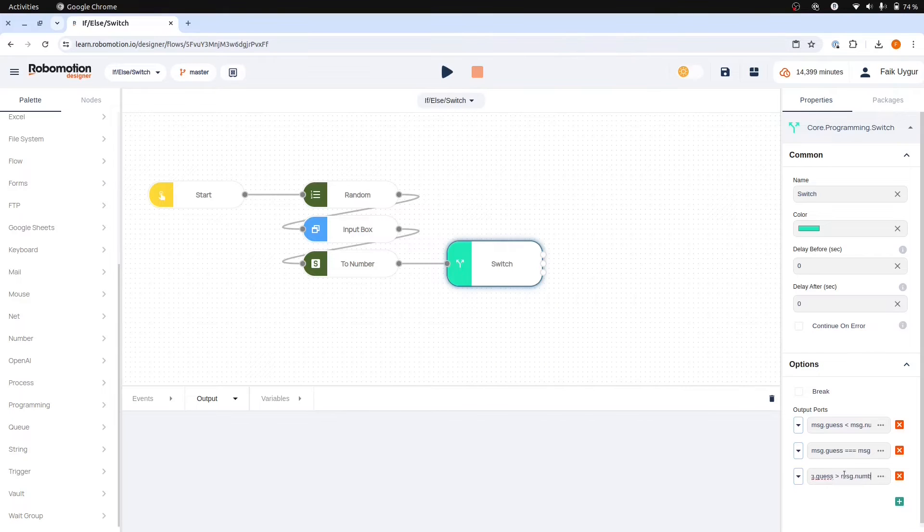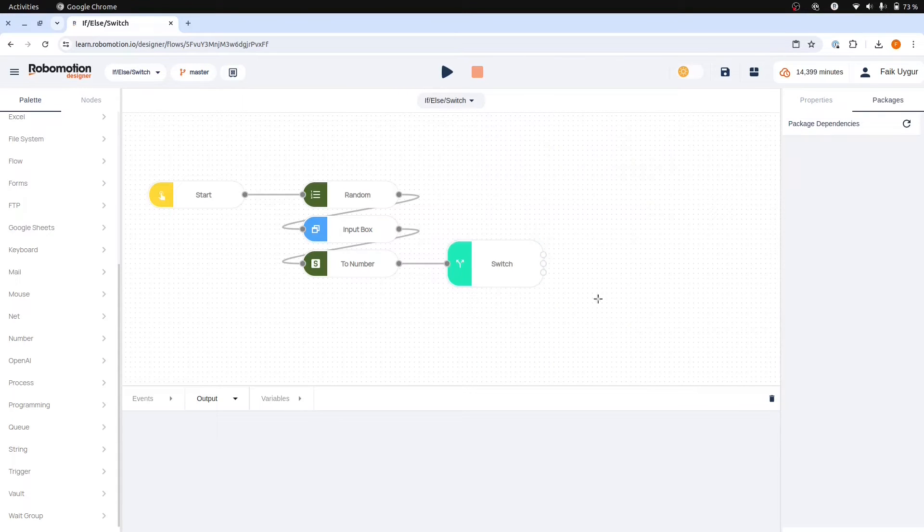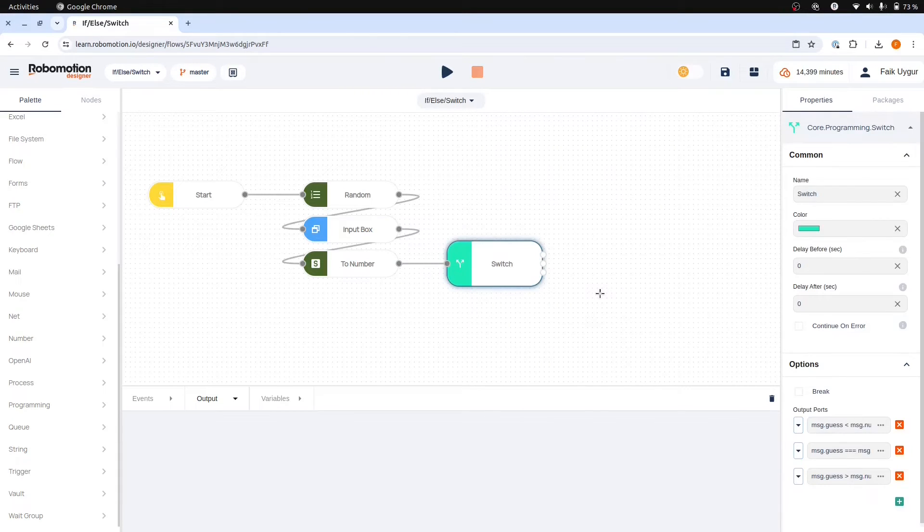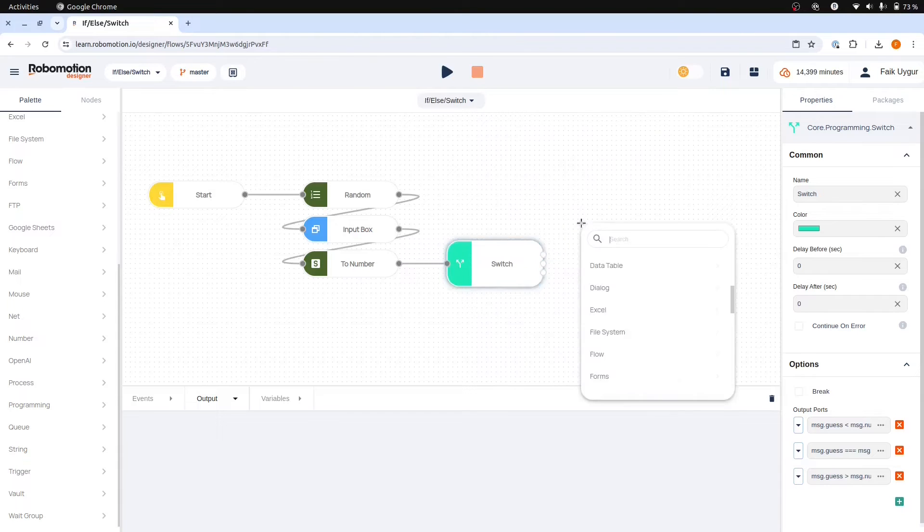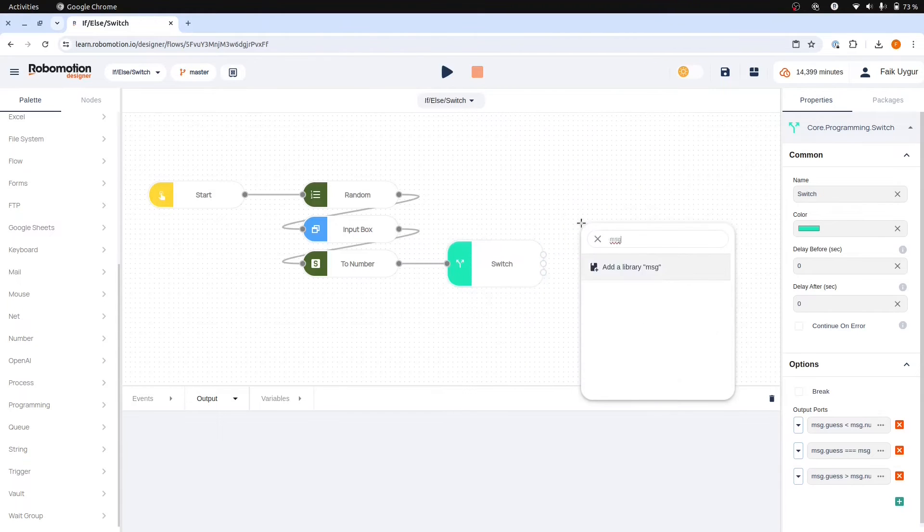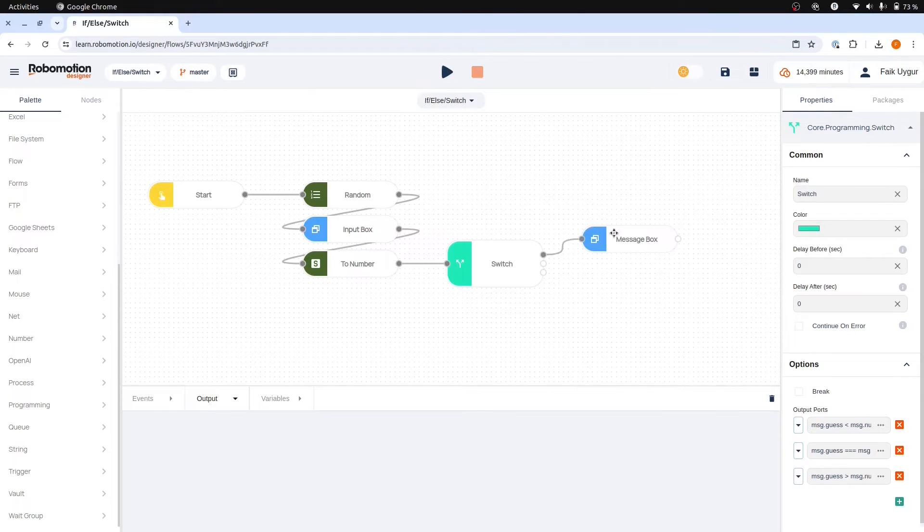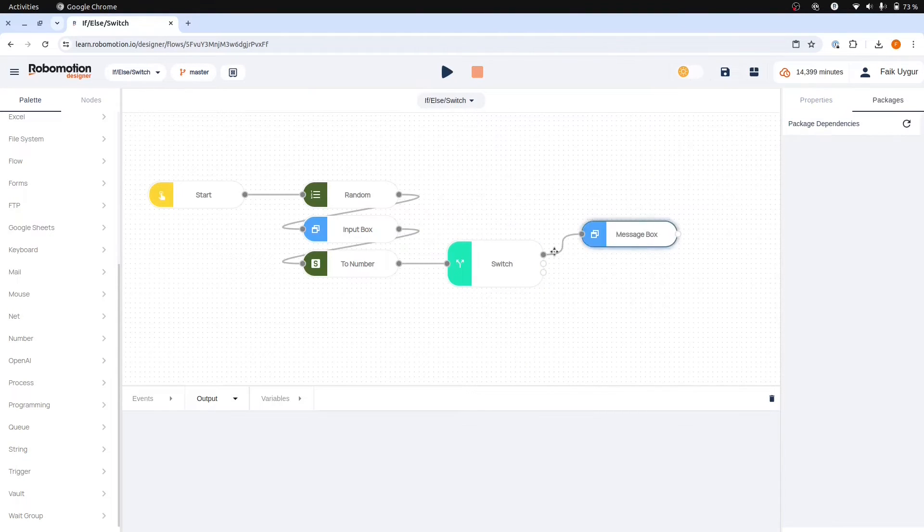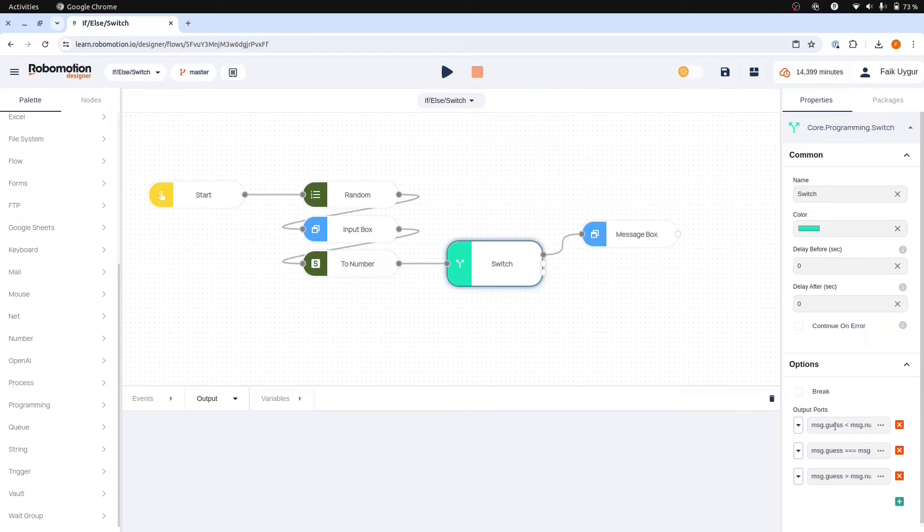Now we can proceed by adding actions for each of these scenarios. We can start by inserting a message box node after the guess is lower case which will then proceed as the next node execution for this scenario.